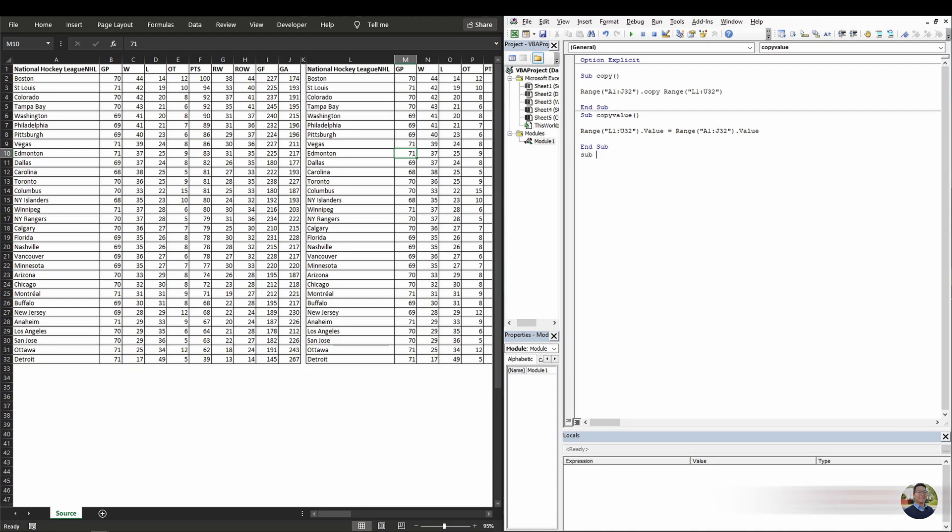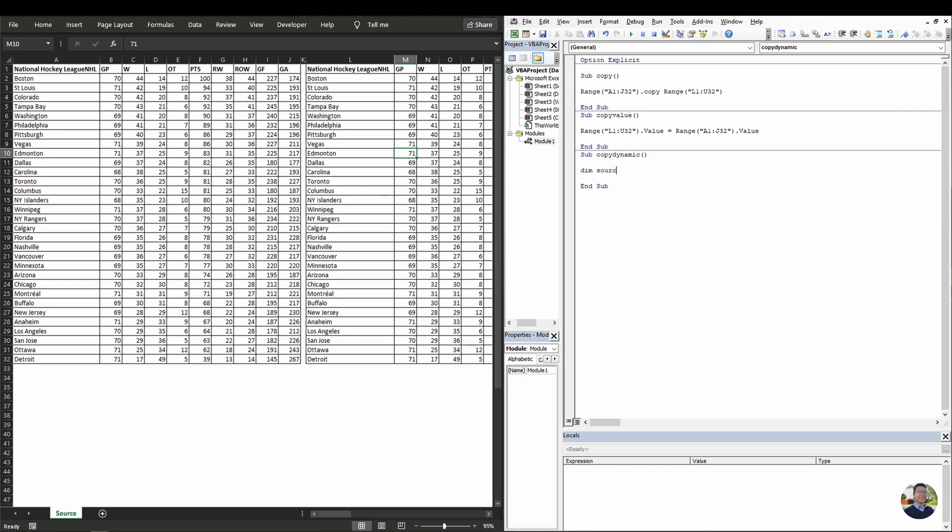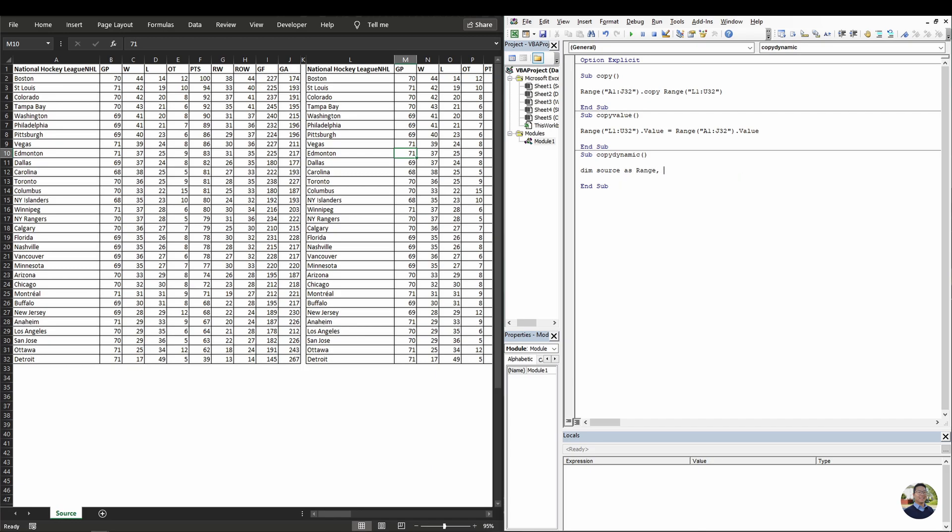We'll start off with a new subroutine. We'll call it copy dynamic. Okay. And then we'll first start off by declaring some variables. So source for the source range as range. And we'll do another one called dest for destination as range.